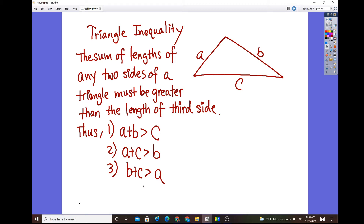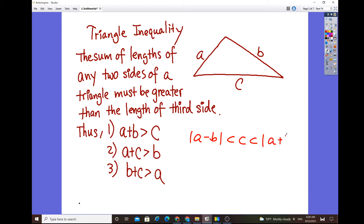There's another way to express the same triangle inequality theorem using absolute value: the absolute value of A minus B is less than C, and C is less than the absolute value of A plus B. This gives you the exact same compound inequality — if you try to undo it, you'll come up with the same result.